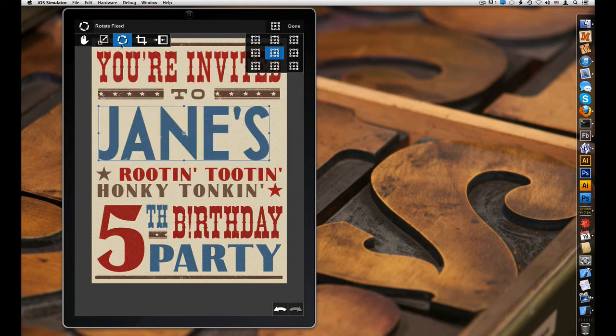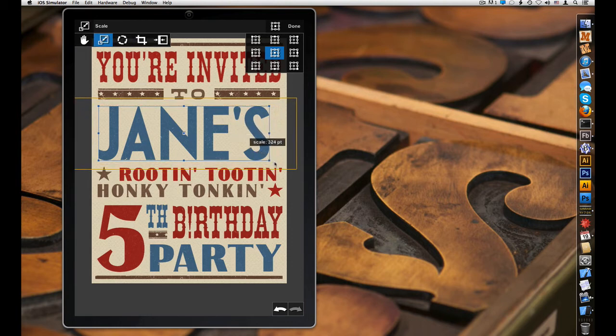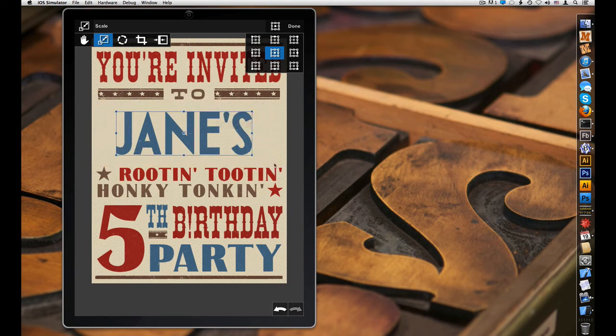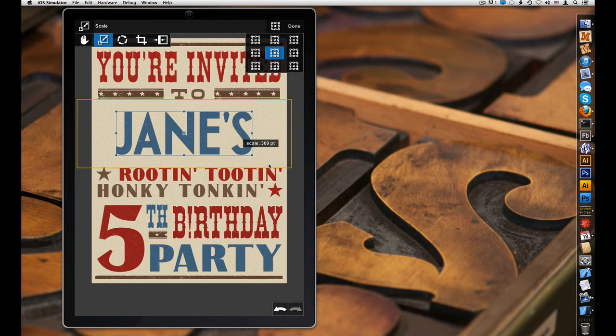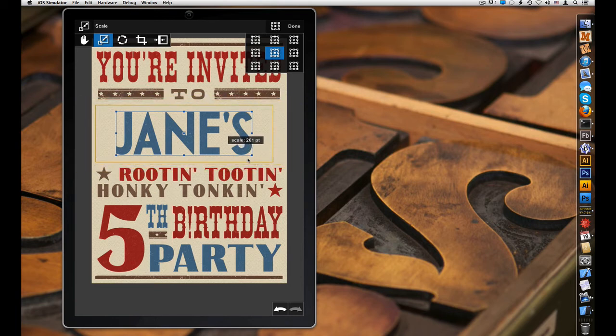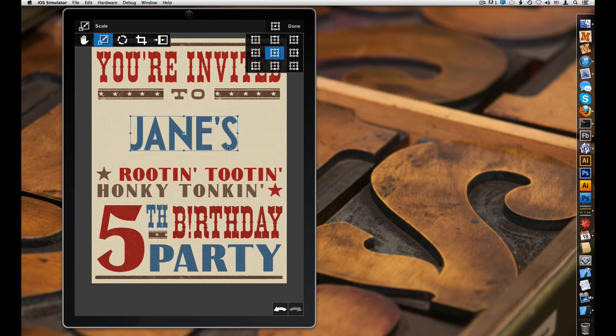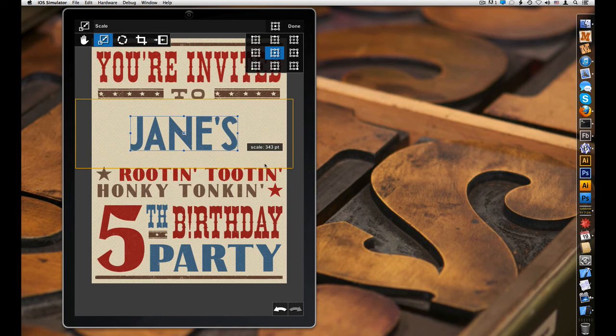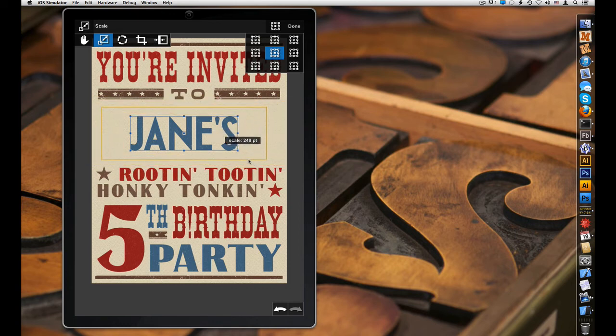You might also notice that when we were scaling this text, we only saw a preview rect showing how big the actual final text would be once we let go. This again can be done because we're doing all of our rendering and impression effects in the background with bitmap data. So here on a mobile device, we can actually avoid having to render a new texture, uploading it, and repeating that process but still give the user some real-time feedback of exactly how big this text is going to be when they scale it.